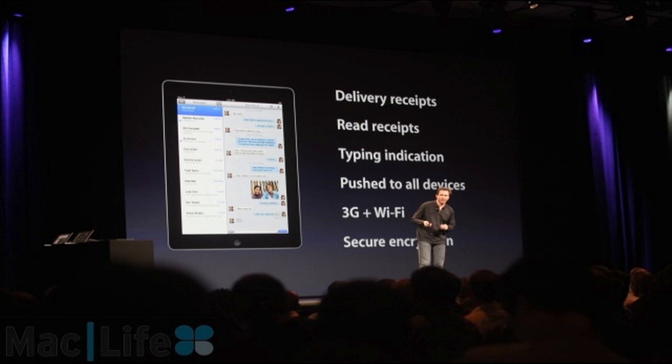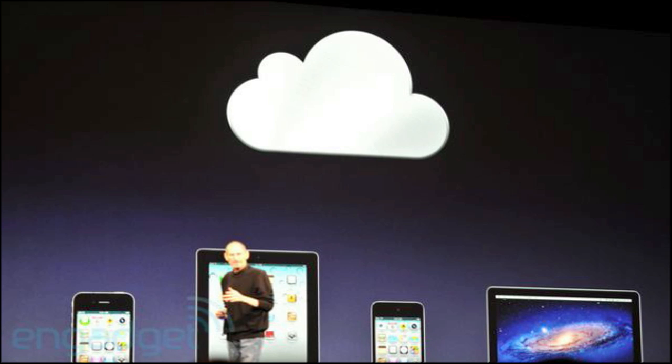The biggest innovation of all in iOS 5 would be the way iCloud uses mobile devices. iOS 5 will ship in the fall for the iPhone 3GS, iPhone 4, iPad 1 and iPad 2, and the iPod Touch 3rd and 4th generation. The iPhone 3G and the original iPad have been omitted since they can't handle the new iOS software.